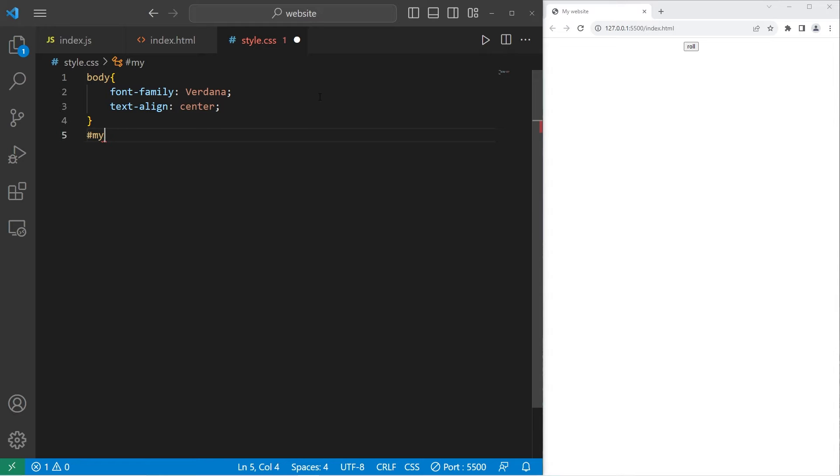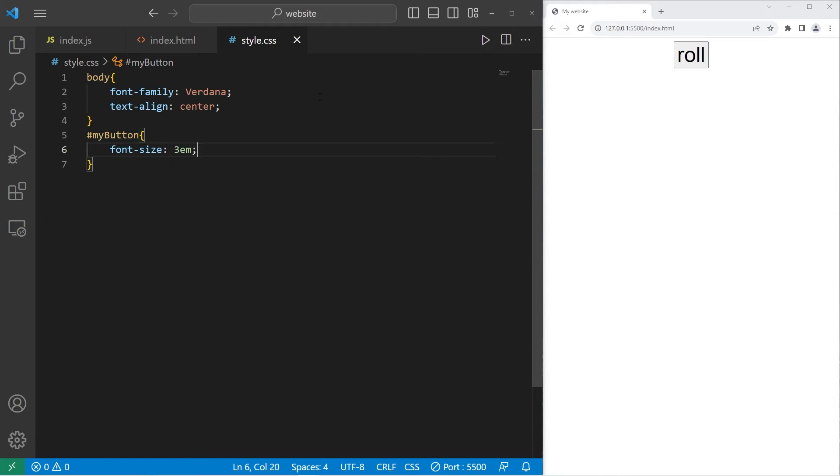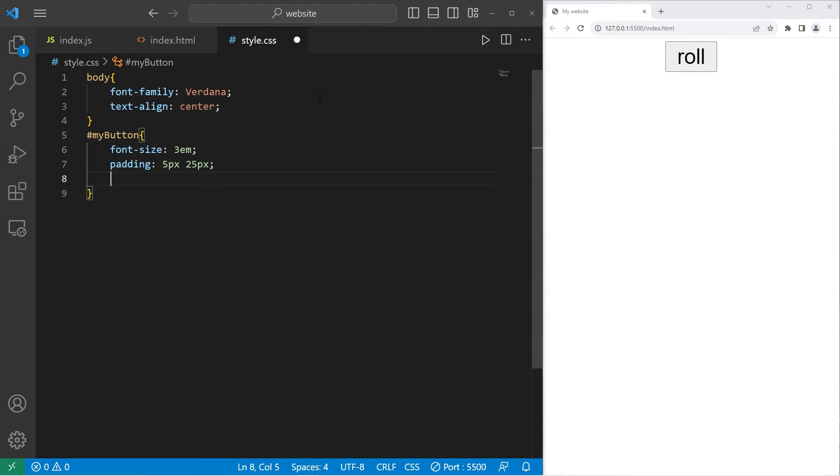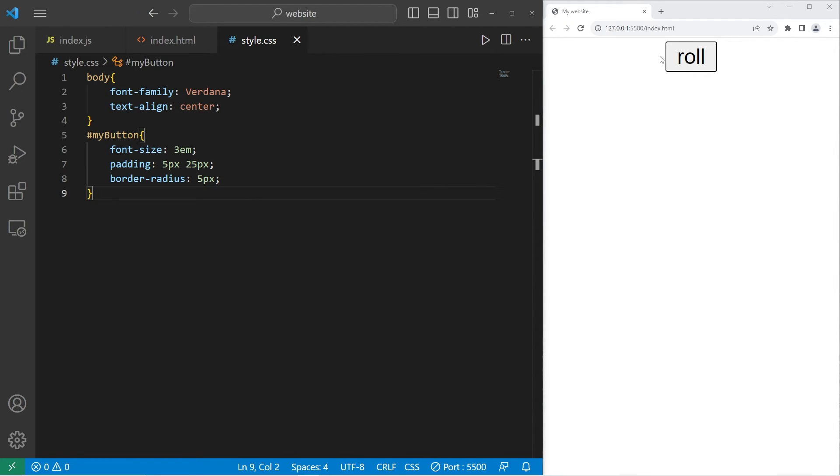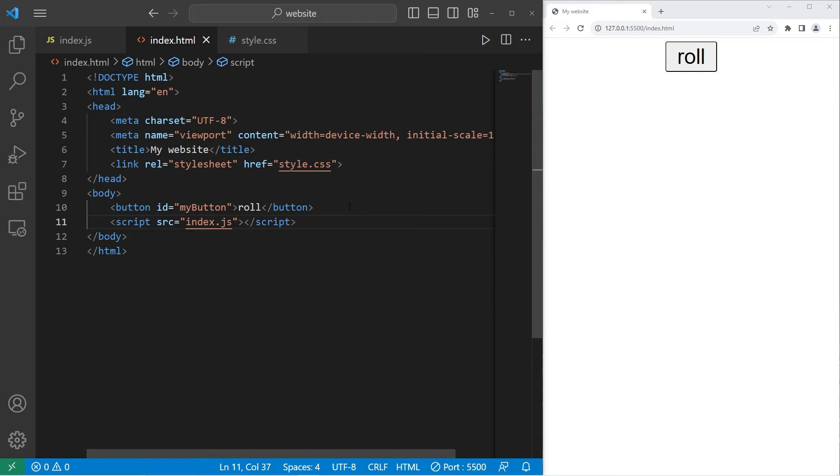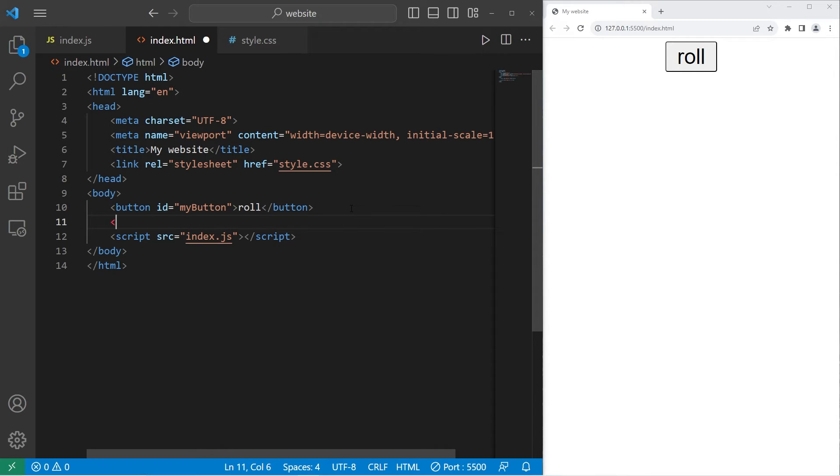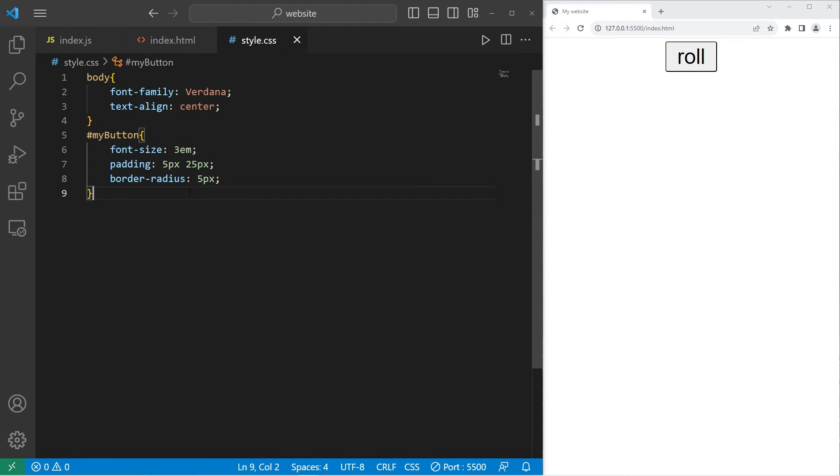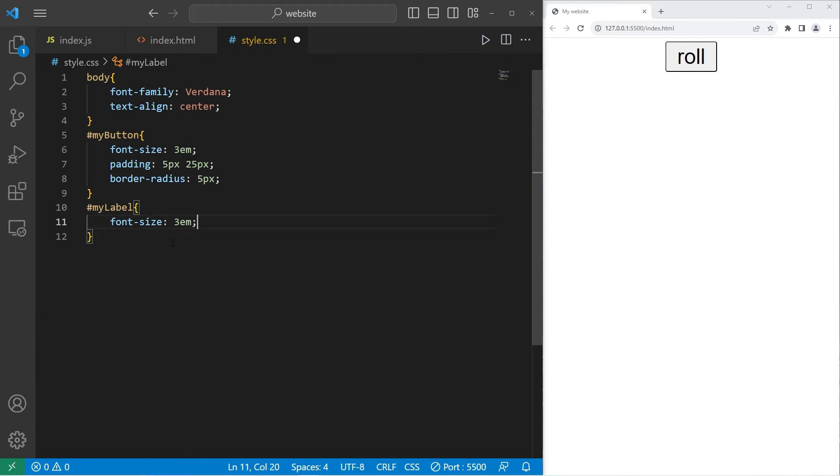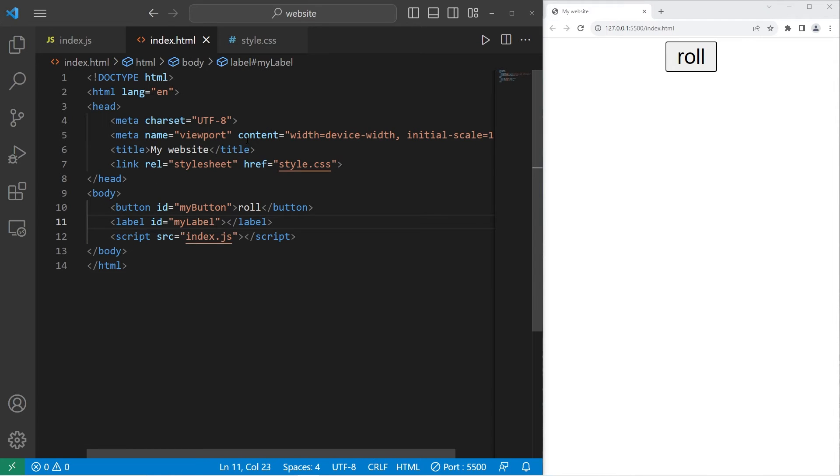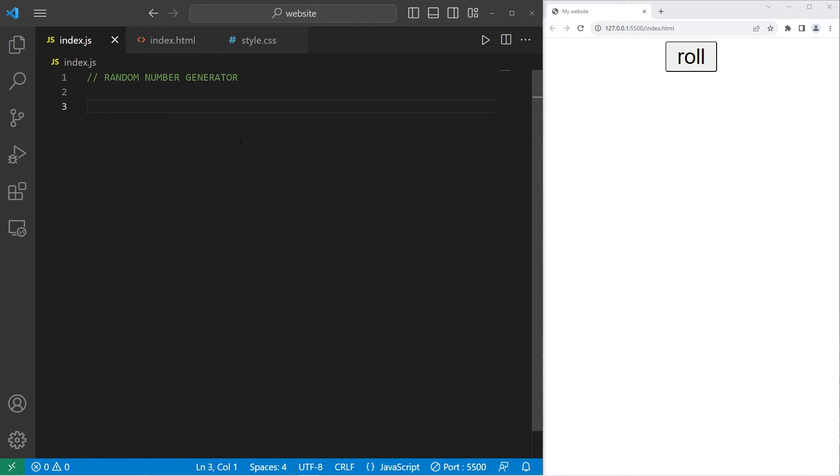Let's work on the button. I will select the ID of my button. I will change the font size of the button to be 3EM, meaning 300%. I'll add a little bit of padding within our button, 5 pixels by 25 pixels. And I will set the border radius to be 5 pixels. We're also going to need a label. So let's go back to our HTML file. I will add a label with an ID of my label. Then change the font size to be 3EM. Be sure to save your CSS and HTML files.